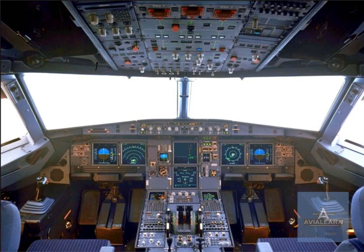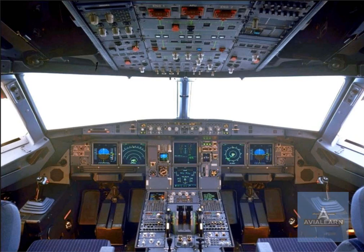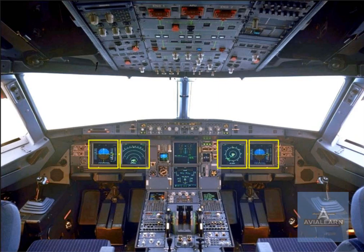The new electronic instrument system EIS has six identical full-color liquid crystal displays, LCD units. The EIS is divided into two subsystems: the electronic flight instrument system, EFIS, for which each pilot has two displays, and the electronic centralized aircraft monitoring system, ECAM, which uses the two displays in the center to provide information on the aircraft systems.